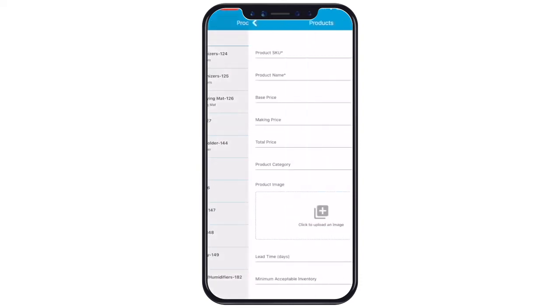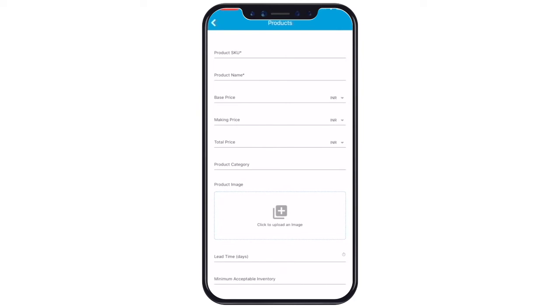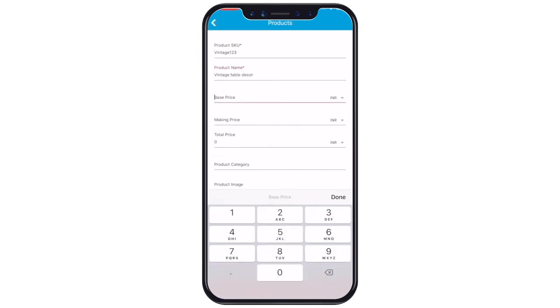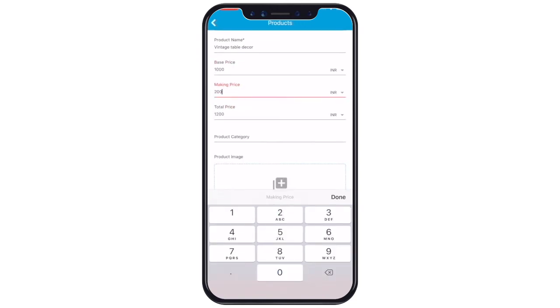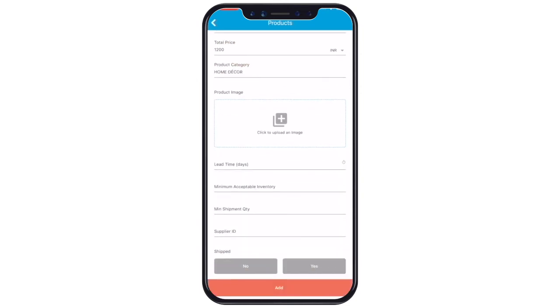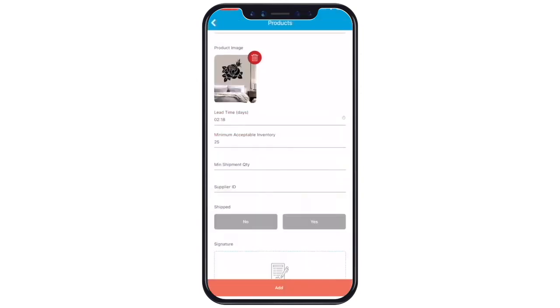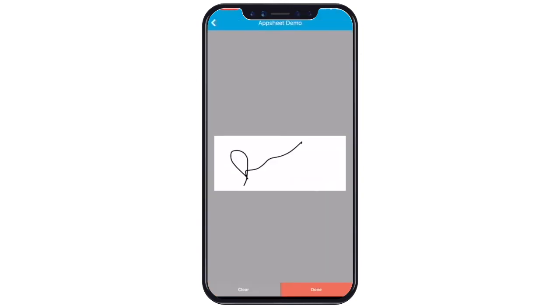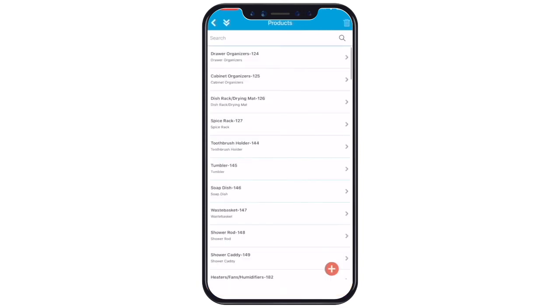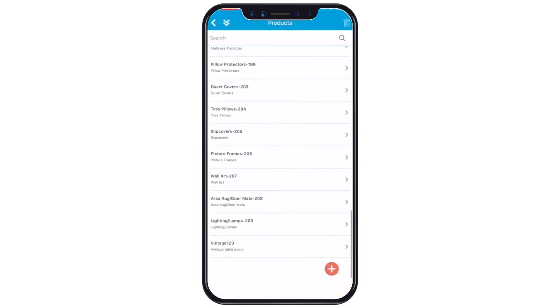Enter all the necessary information. Let's add a new product here. Enter the product SKU, product name, base price, making price, total price, product category, product image, signature, etc. Once you're all done, tap add. Scroll down, you will see a new table has been added.